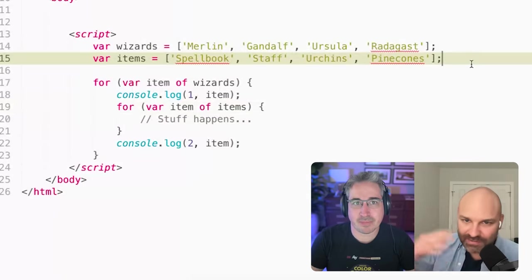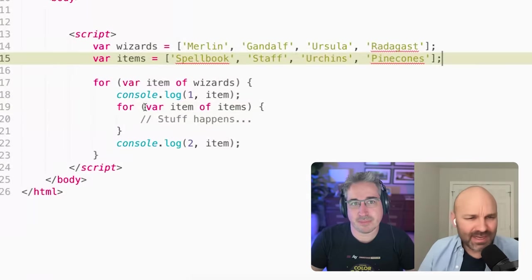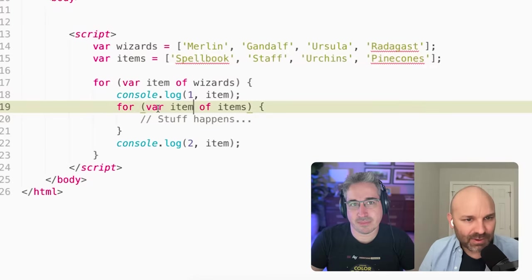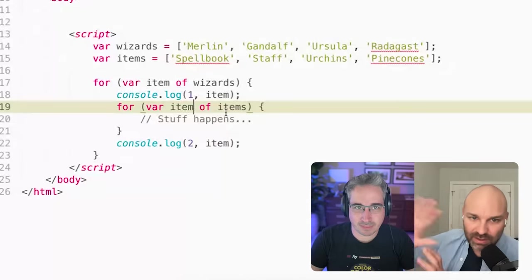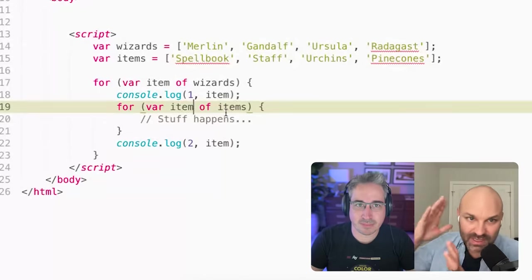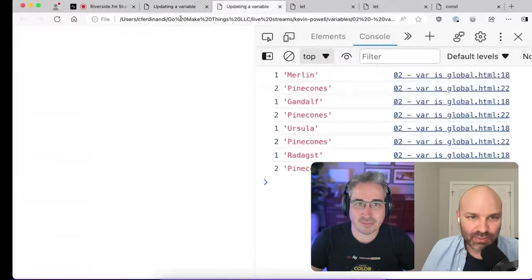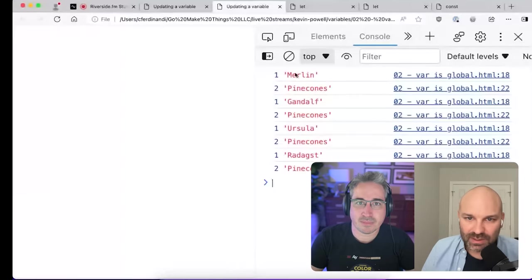But in between those two logs, I'm going to create a second loop where I loop through all of my items here. Spellbook, staff, urchins and pinecones. But instead of declaring a unique variable, I'm going to declare item as the variable for those items a second time. And if we jump over to the browser and take a look here, you can see we get some weird results.